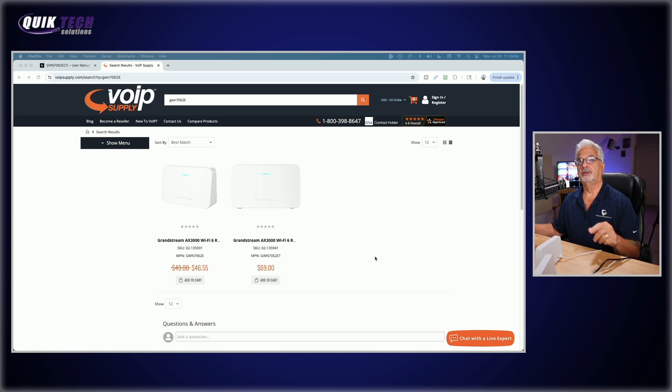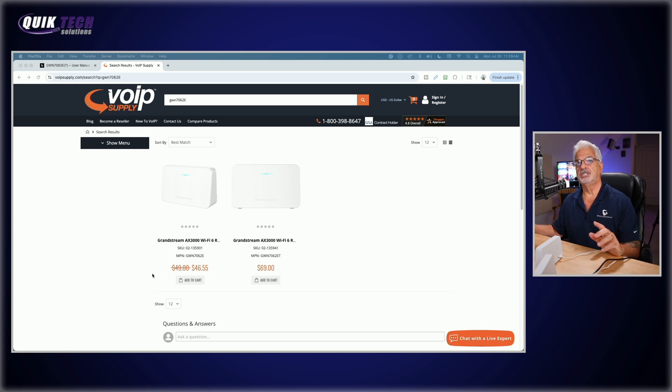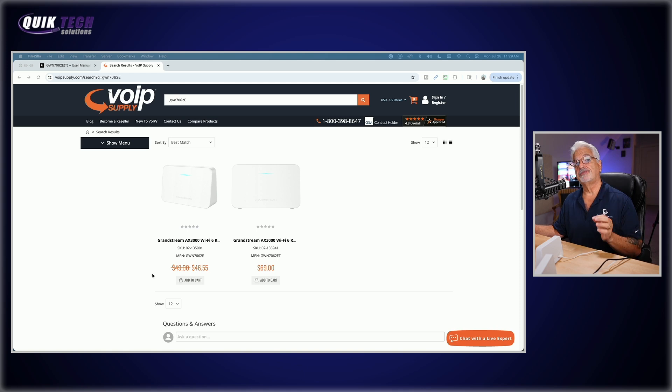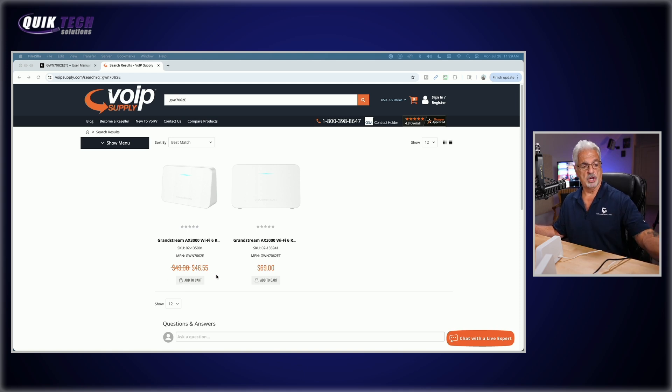So again, I hope you enjoyed the video. This, I think, is a great meshing solution for a residential situation when you think about the price point. In fact, let's go over to VoIPsupply.com. And you can see the regular price for the GWN 7062E is around $49, but they have it marked down to $46.55. So if you take two of those together, you're under $100. Or if you even put a third node in place, you're under $150 for a complete residential home meshing system. And I think about years past when I bought other brands of meshing systems, I paid several hundred dollars, close to $400 and $500. So I think this is a great solution.